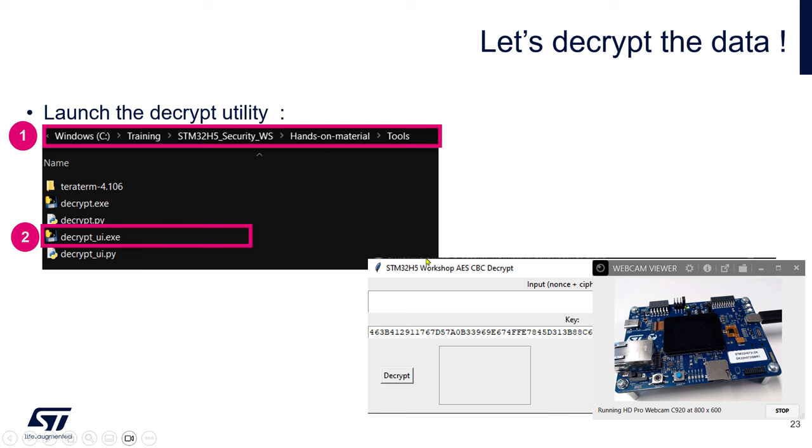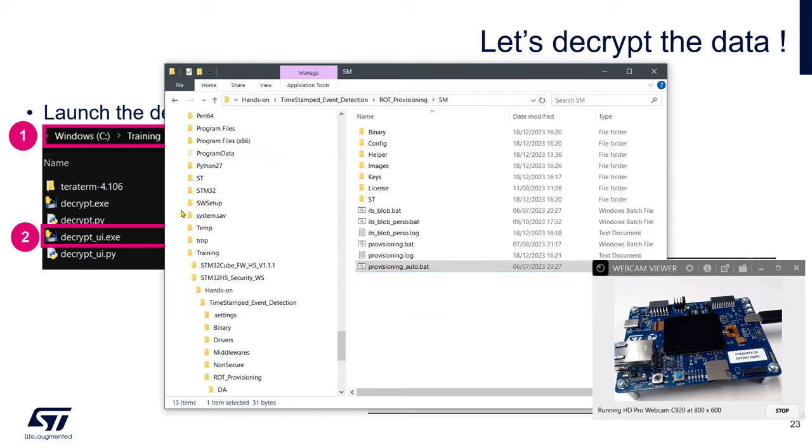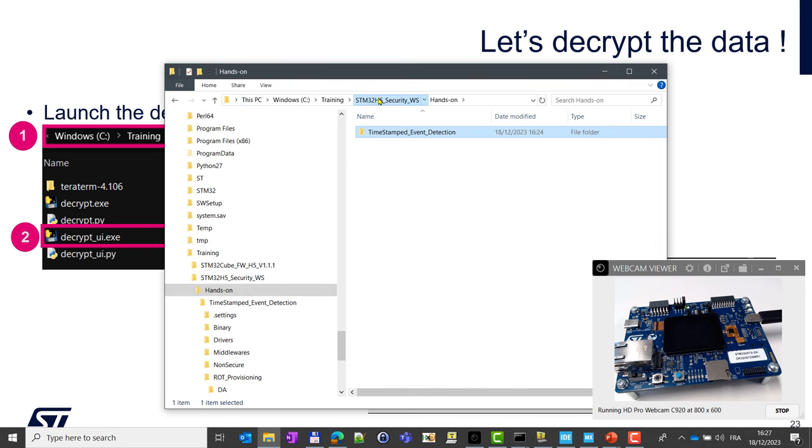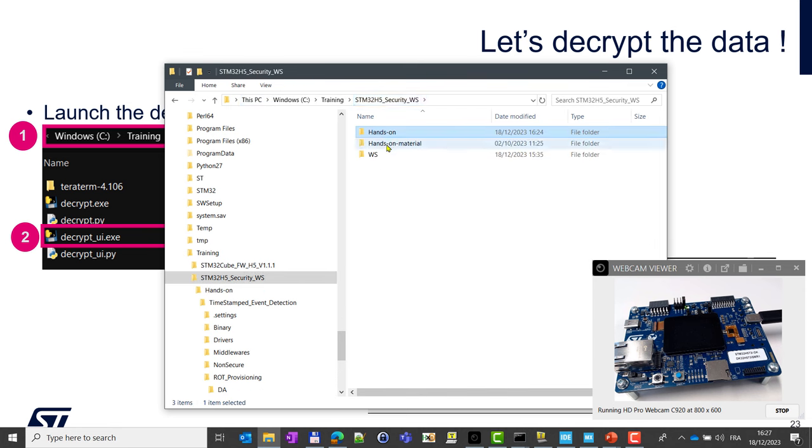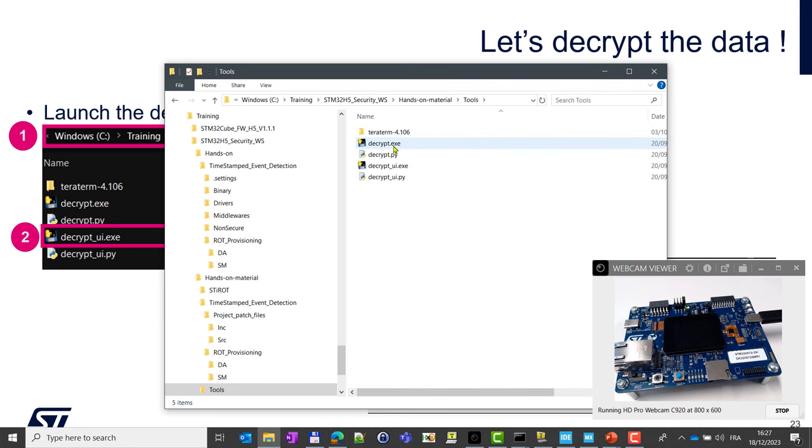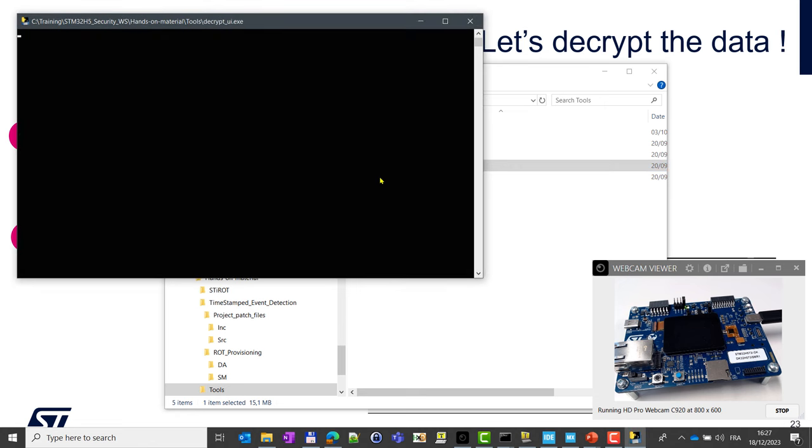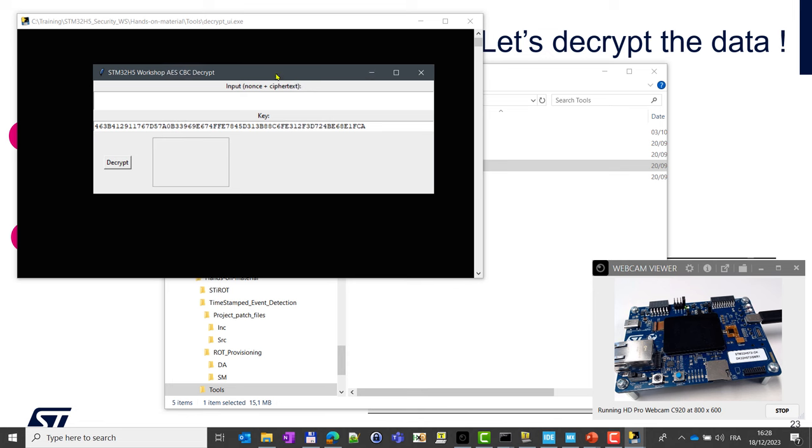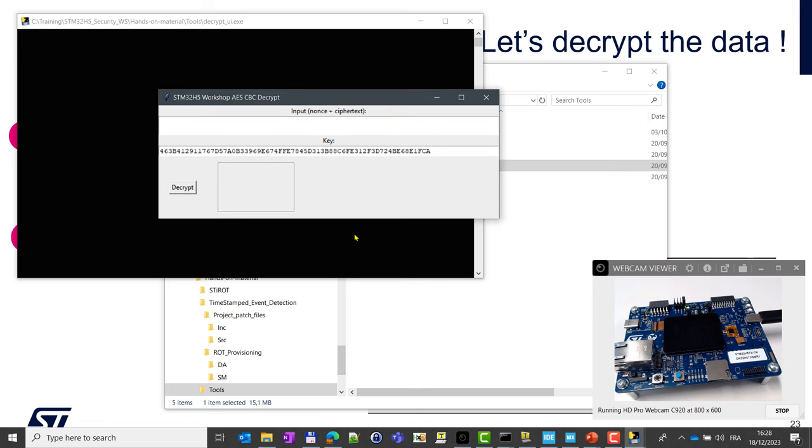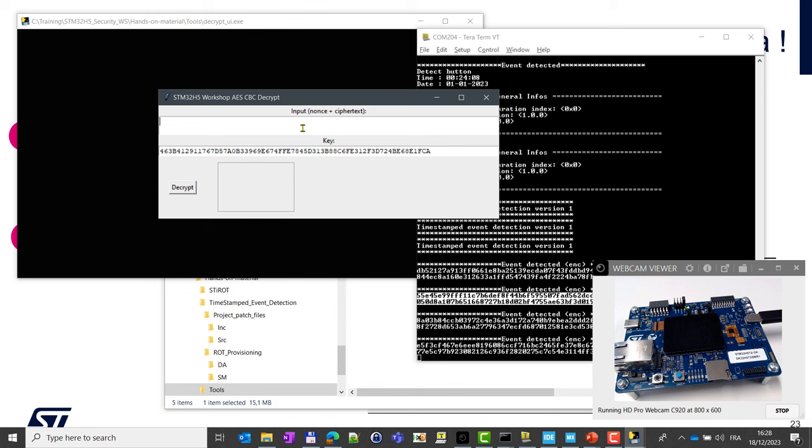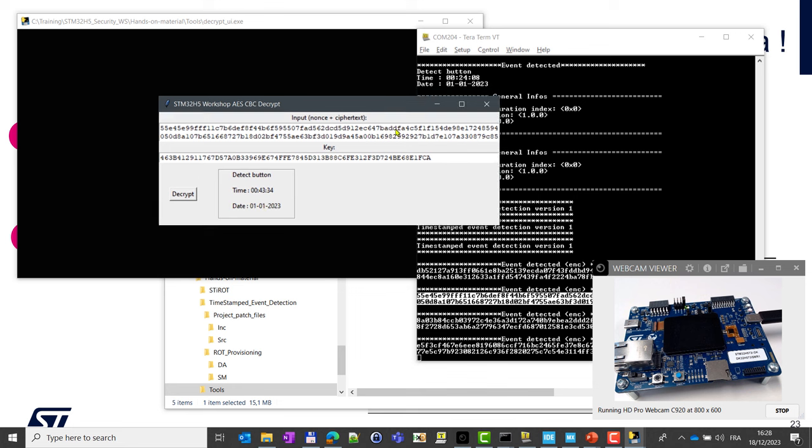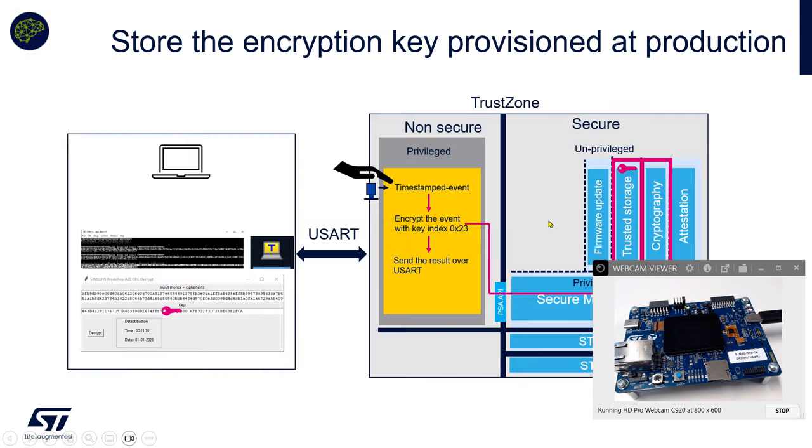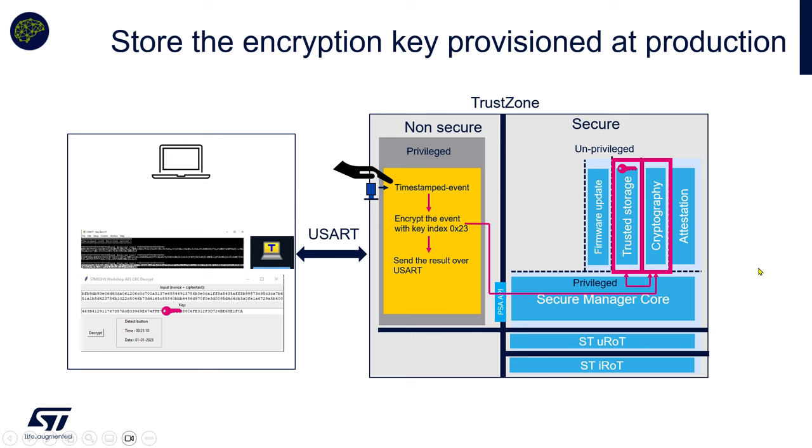If I come back to the slides, we can see we have the same here, and we can launch this script to decrypt on the PC the contents of the output. To do this, just go back to the hands-on material and go to tools and decrypt_ui.exe. This is a simple Python script that will use the same key that we used previously. Here, this is the key we have provisioned to trusted storage. Then you can copy one of the encrypted parts, so edit copy, and here paste Control-V and decrypt. You can see the decryption is looking exactly the same that we had before without encryption. So this is working fine.